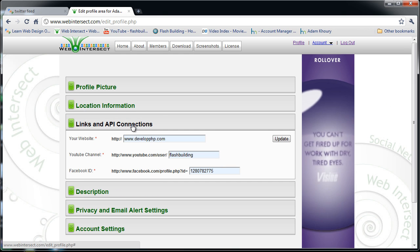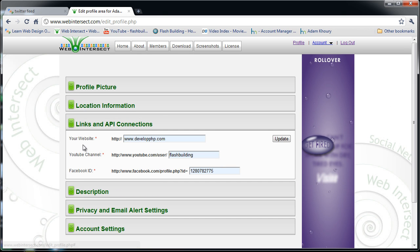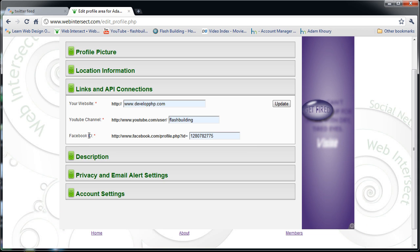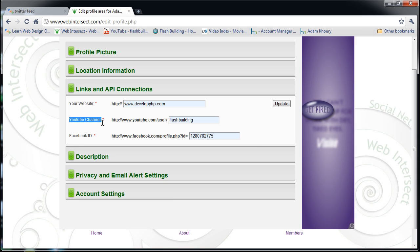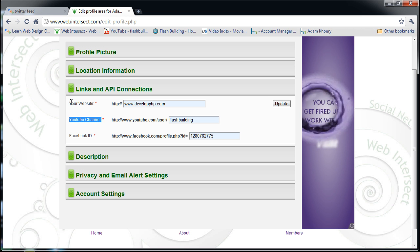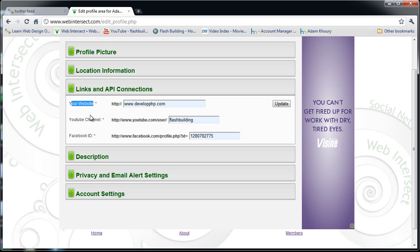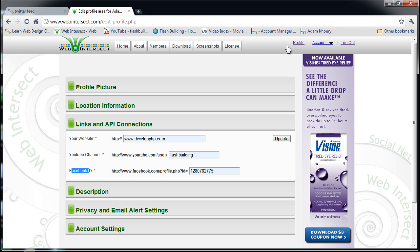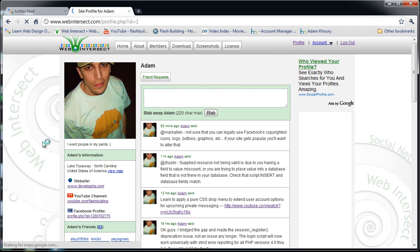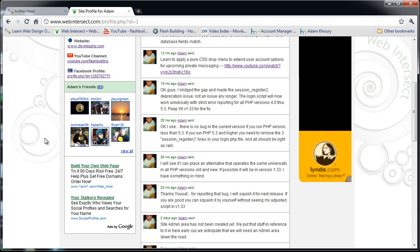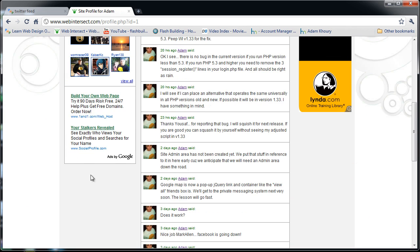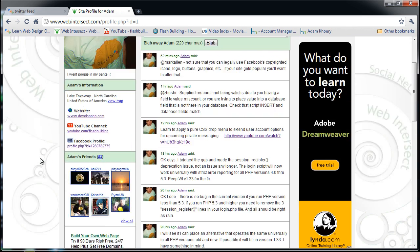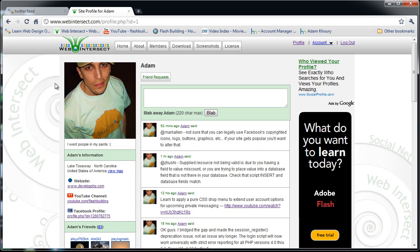All we have to do is add one for Twitter. You see we already have the Facebook ID and YouTube channel we're requesting, and the website. Under Facebook ID we'll put Twitter username, they'll add that, and then on their profile that little cool Twitter feed box will show up wherever you want it.